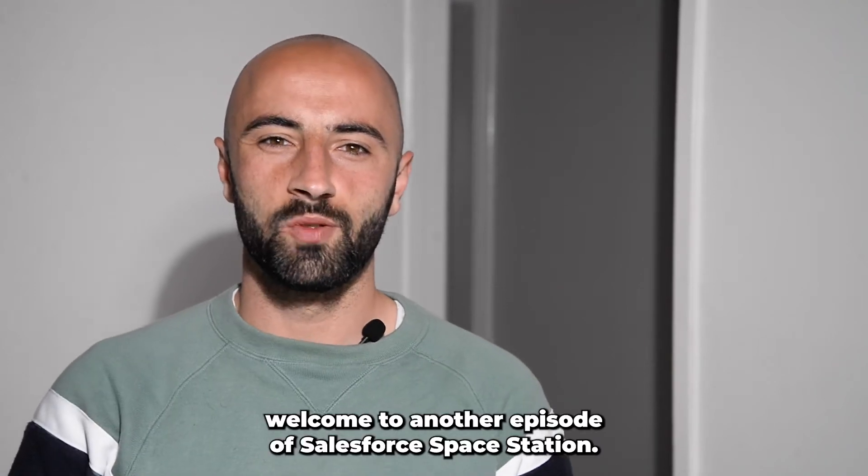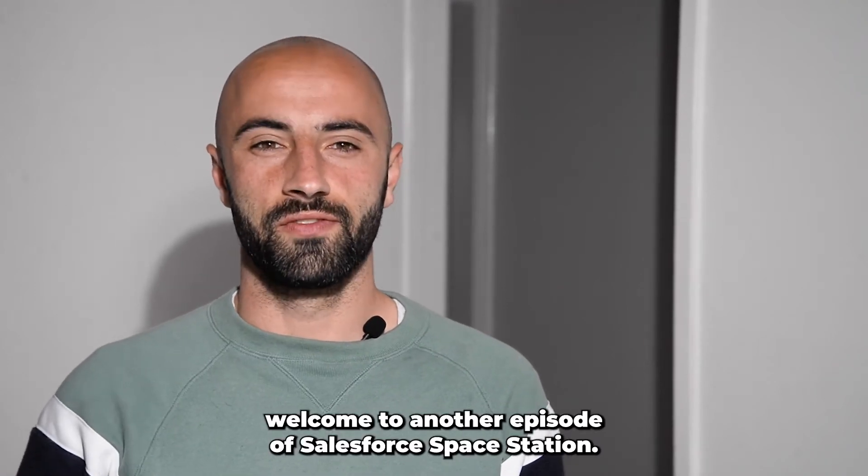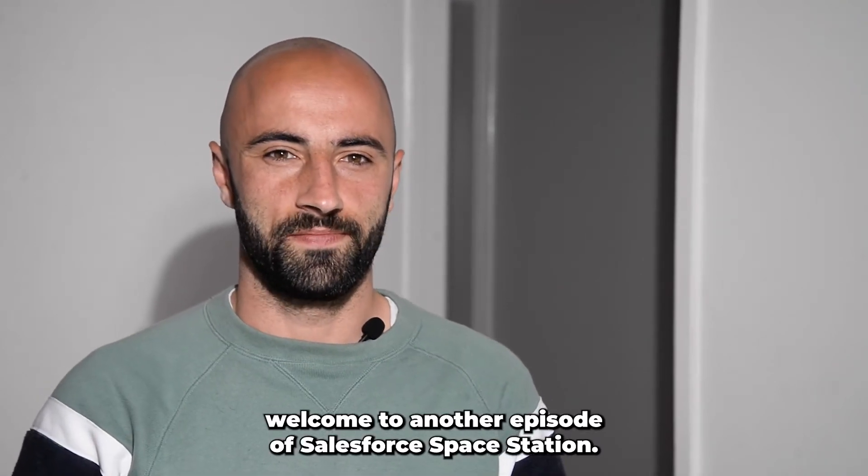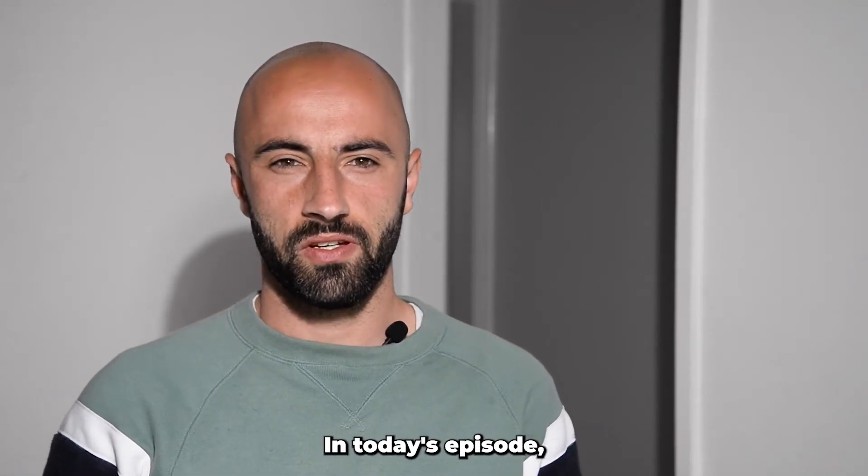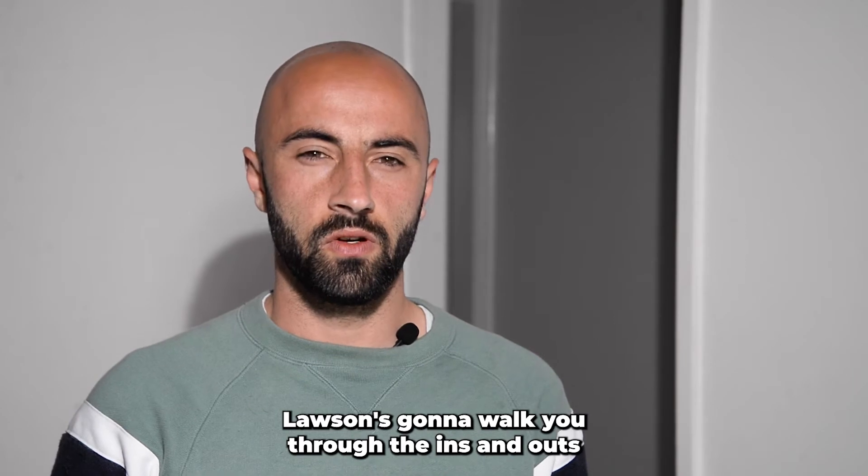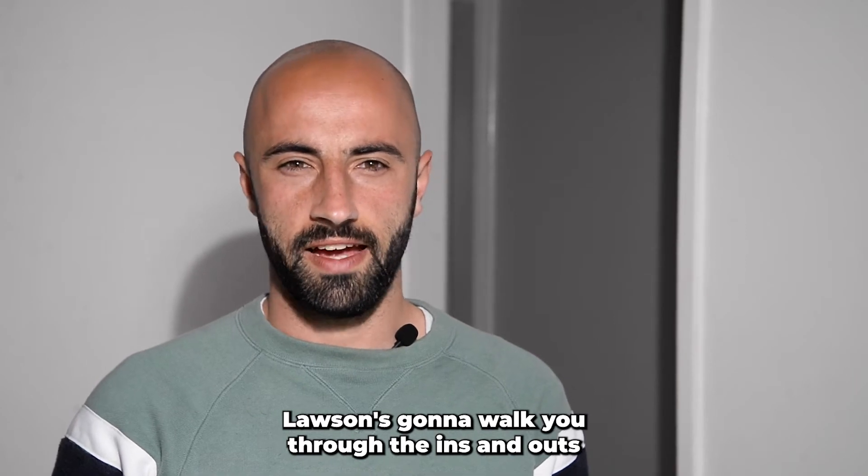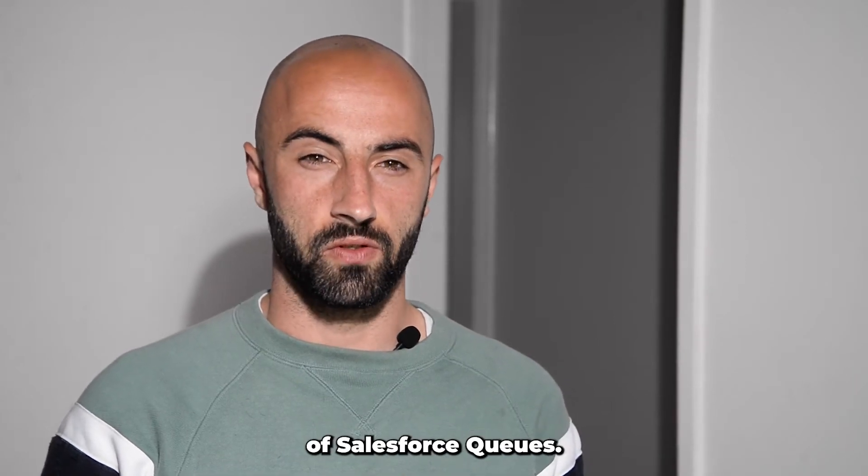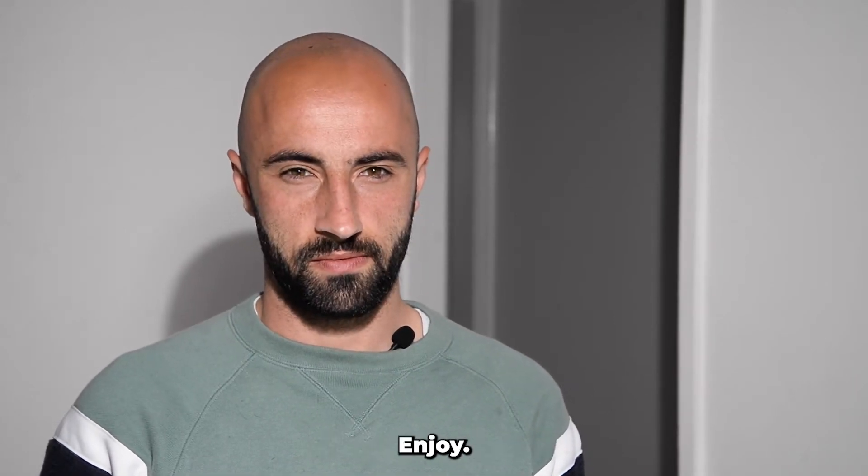Hey guys, welcome to another episode of Salesforce Space Station. In today's episode, Lawson's going to walk you through the ins and outs of Salesforce queues. Enjoy.